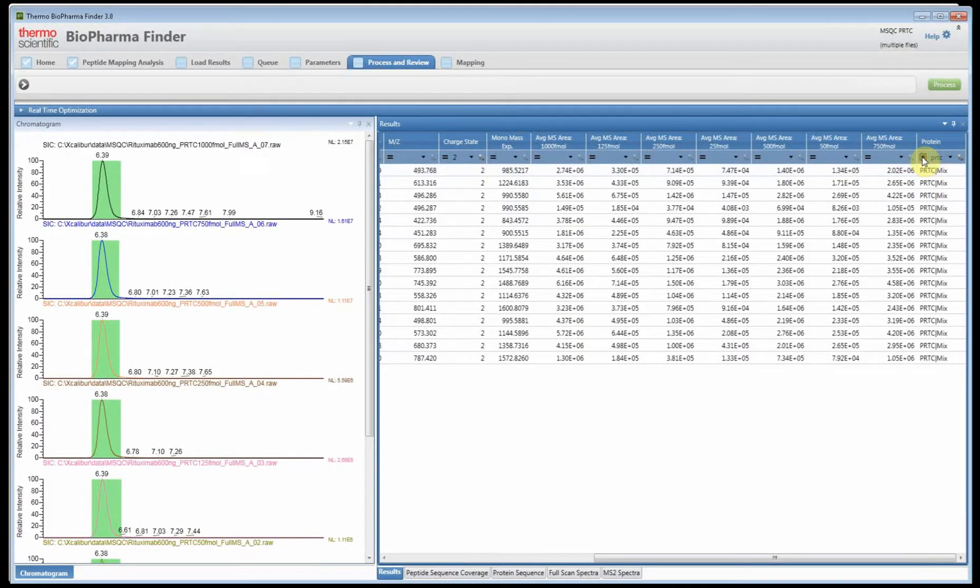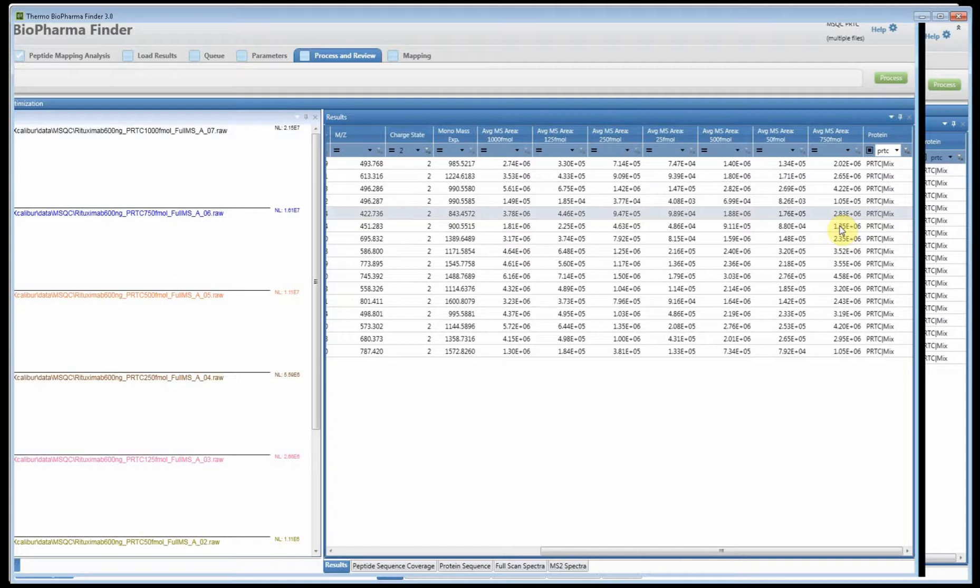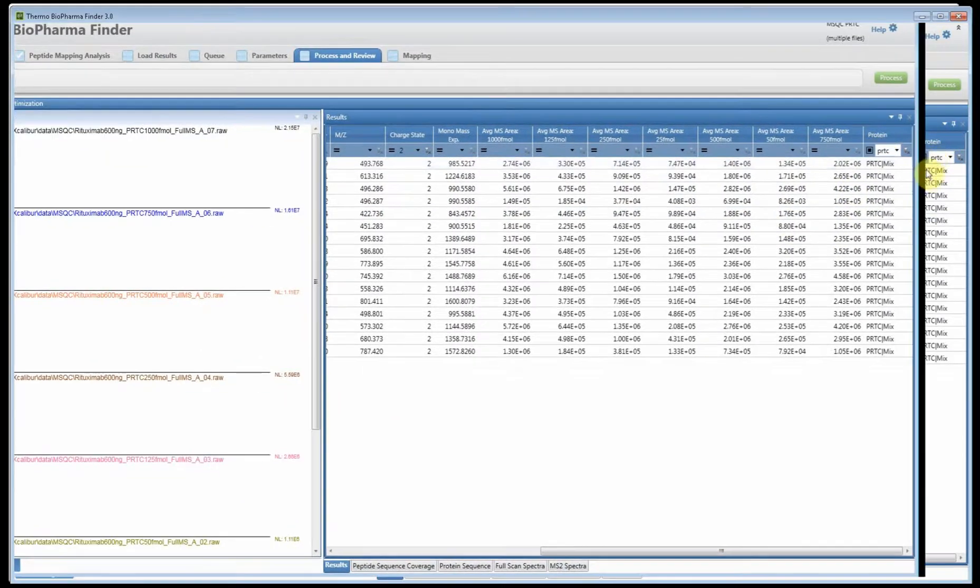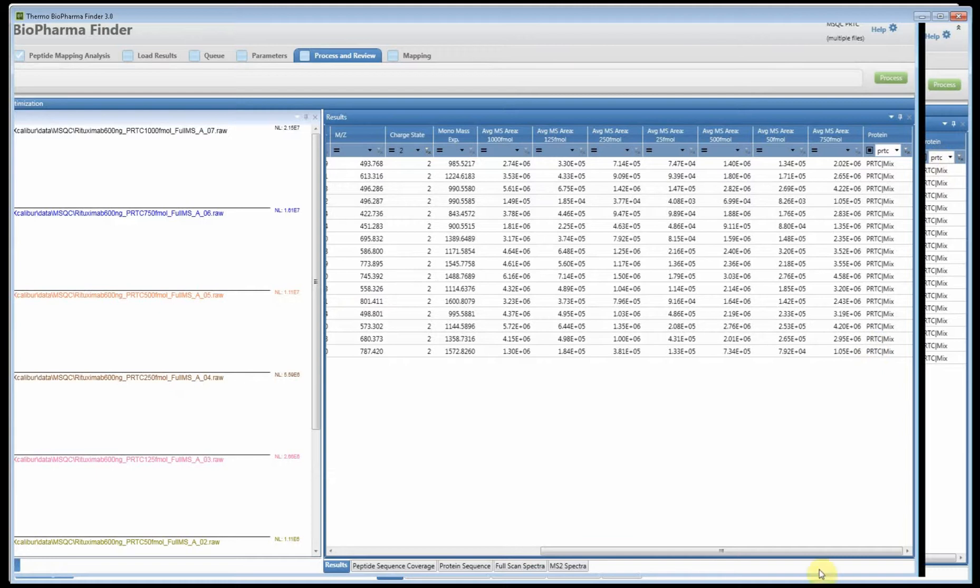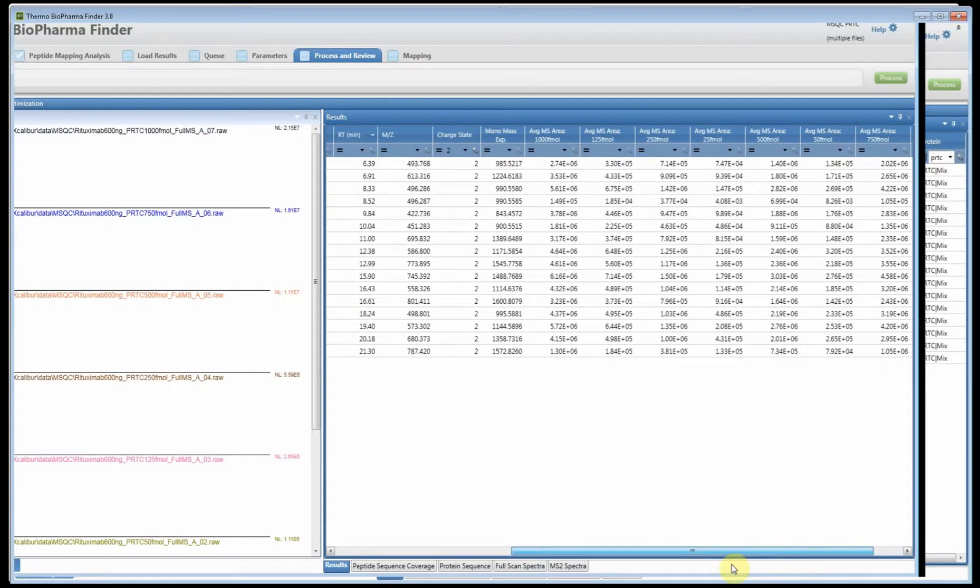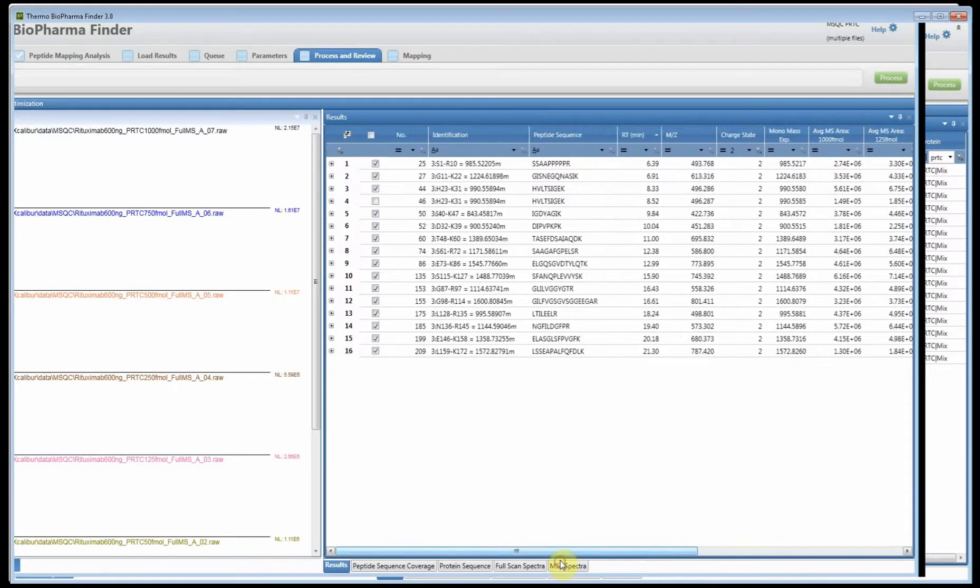The other thing I've done in the main grid is I applied a filter. If you click here and go to contains and I just started to type PRTC, I was filtering away the rituximab peptides because those are constant in this spike study.